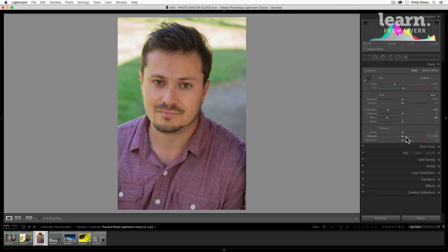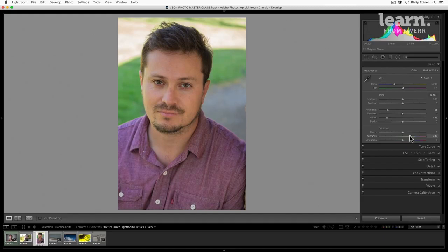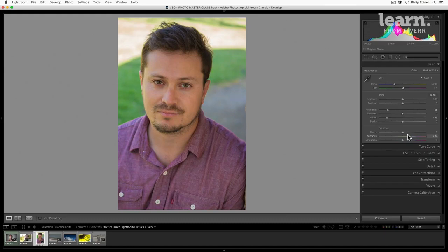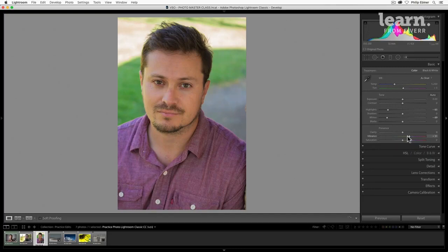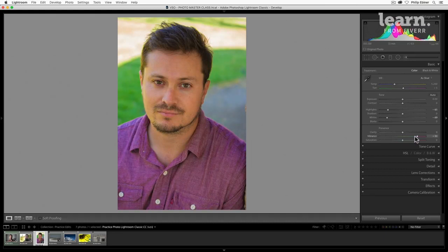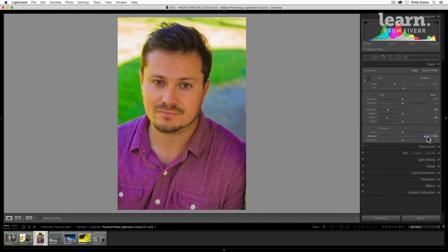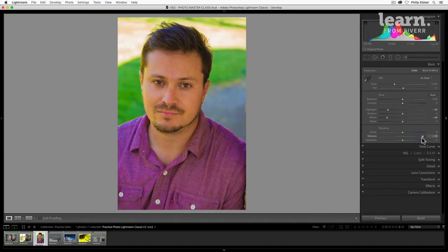That's what the vibrance one is good for. Vibrance is similar to saturation in that when you drag to the right colors do become a little bit more vibrant, but it does it intelligently by increasing the saturation of all colors except for the range around most skin tones. So dragging this up, you can see that colors like the greens, the reds of Will's shirt get more vibrant, but Will's skin stays a little bit more natural.